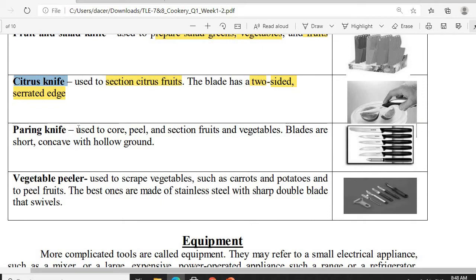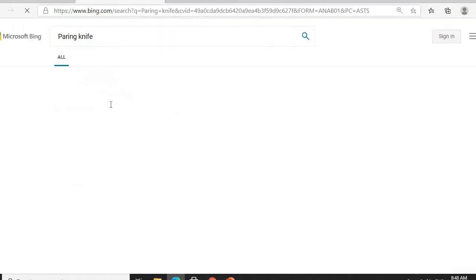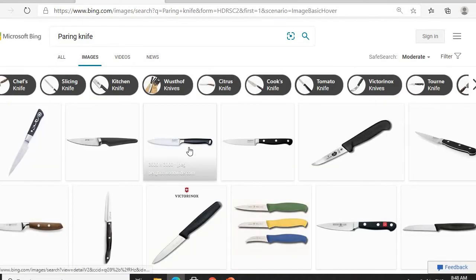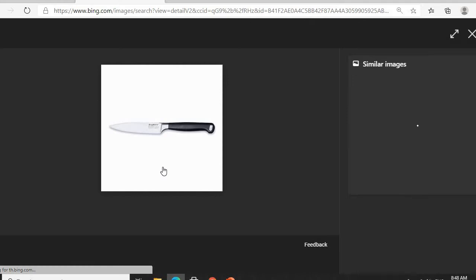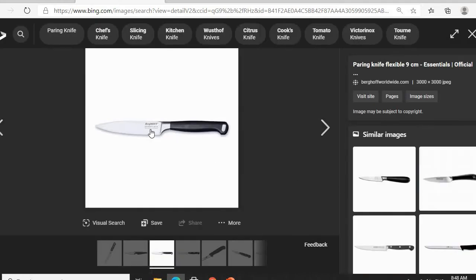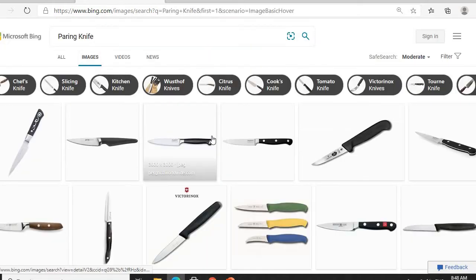Next is the paring knife — that's 'paring,' not 'pairing.' It is used to core, peel, and section fruits and vegetables. Its blade is short, with a somewhat hollow or concave grind. The paring knife is relatively small, used for slicing or designing fruits and vegetables in detail.